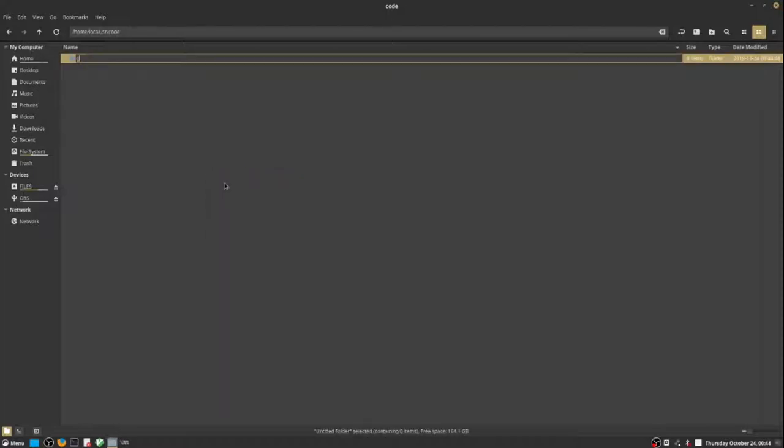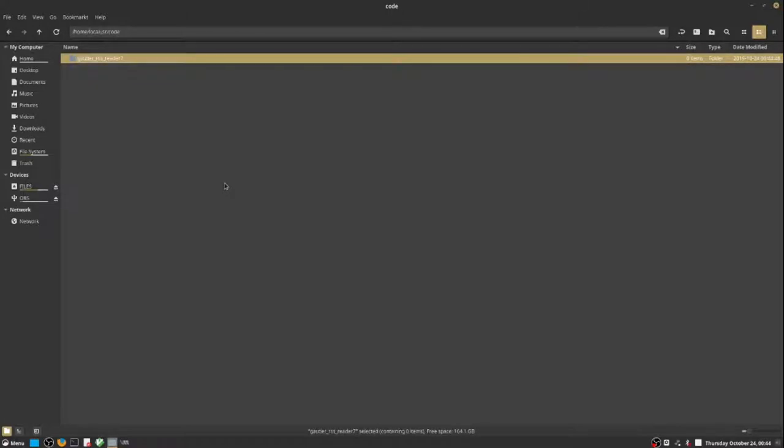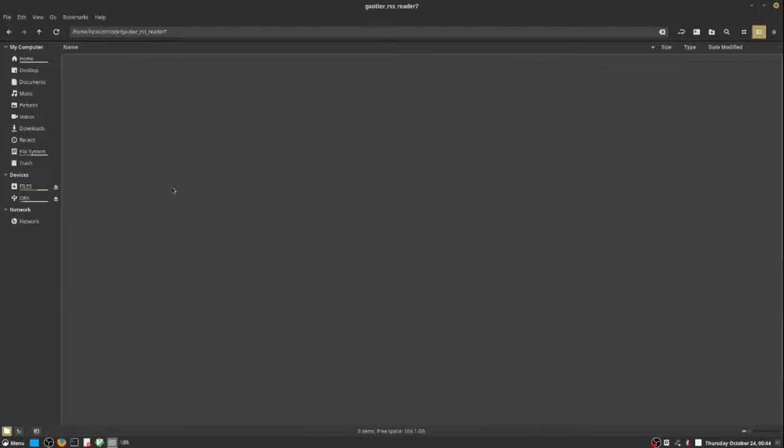C++ files we create during this discussion will go here. We need a few subfolders to organize different types of files: Build, Data, Project, and Source.